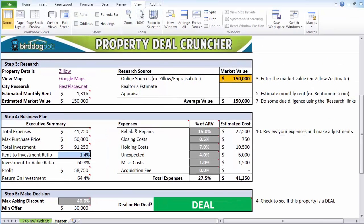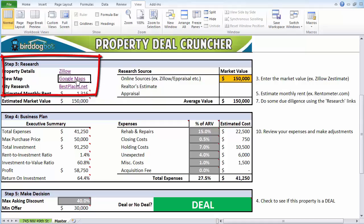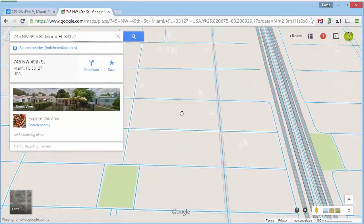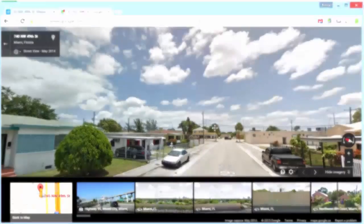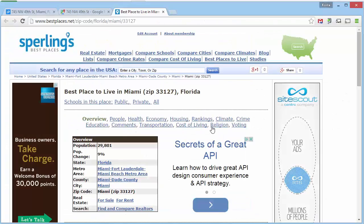Now that all the numbers are calculated, we can use the links in the research section to do some preliminary due diligence on the area. Want to see what a neighborhood looks like? Just click on the Google Maps link, go to street view, and you can take a tour of the neighborhood. If you want statistical information, just click on the bestplaces.net link and research away.